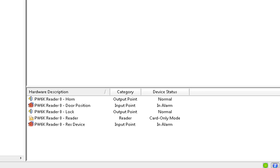On Reader 0, I do not have a physical Rex or door position switch, yet I have assigned them to available inputs to show them in alarm for the purpose of this video.